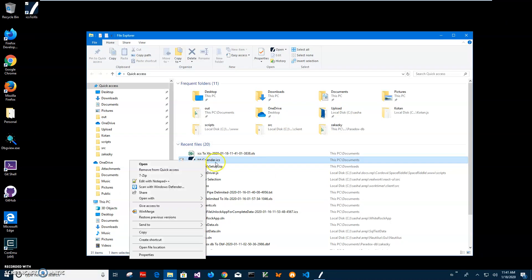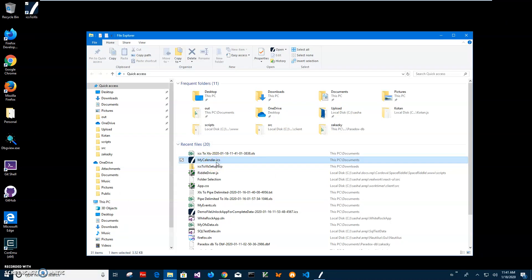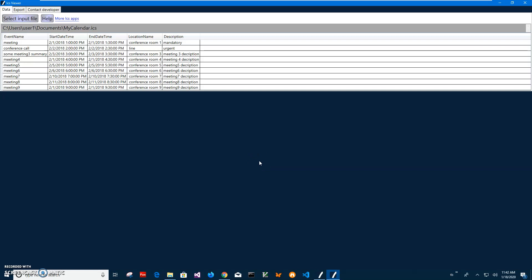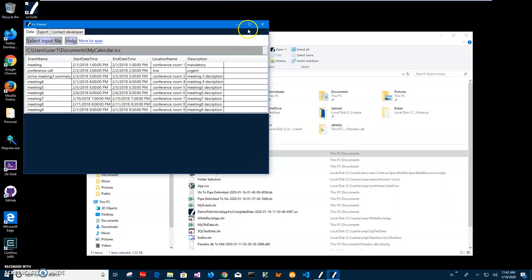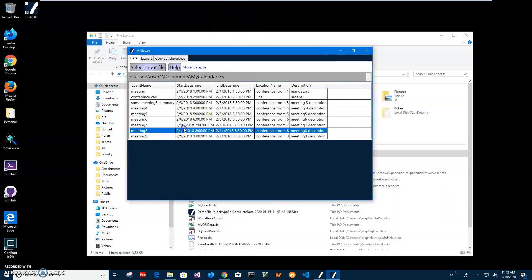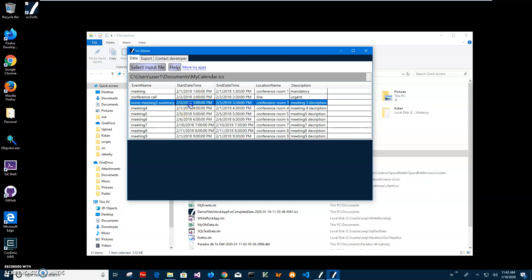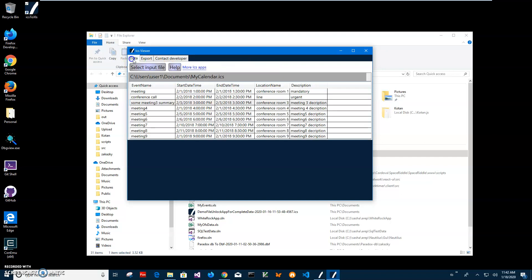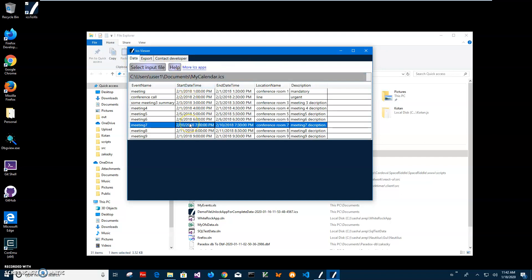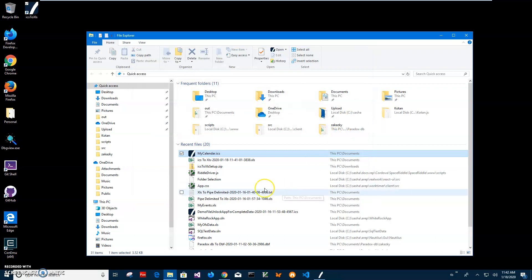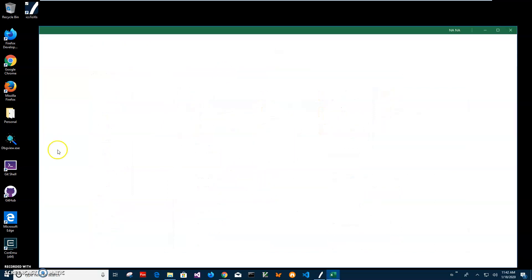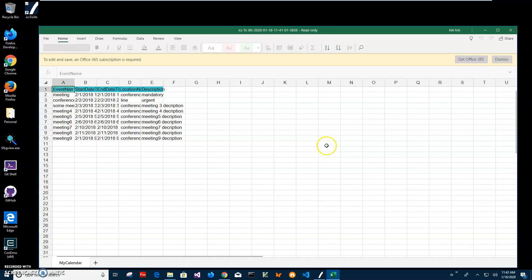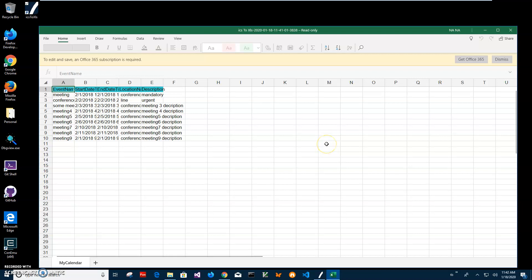I can go and see input, my calendar ICS. I have an ICS viewer, it's another app I created. It's just showing what is inside an ICS file, and I can also export it to different formats if I want to. But primarily it's just a quick free app just to show what is inside an ICS.